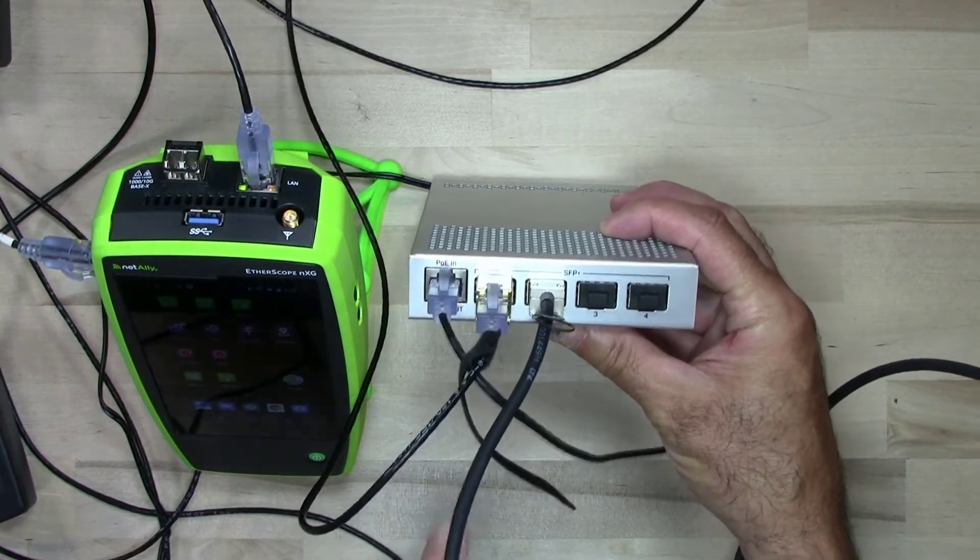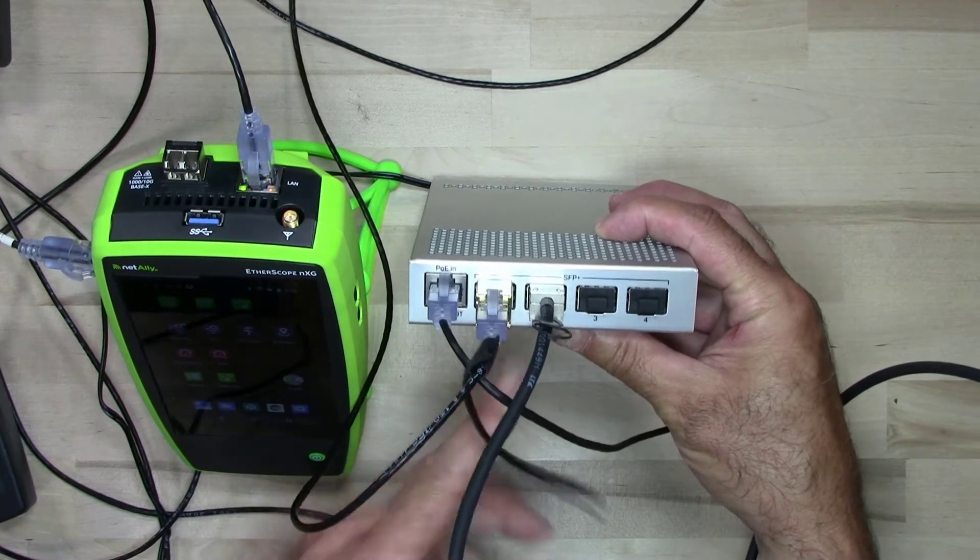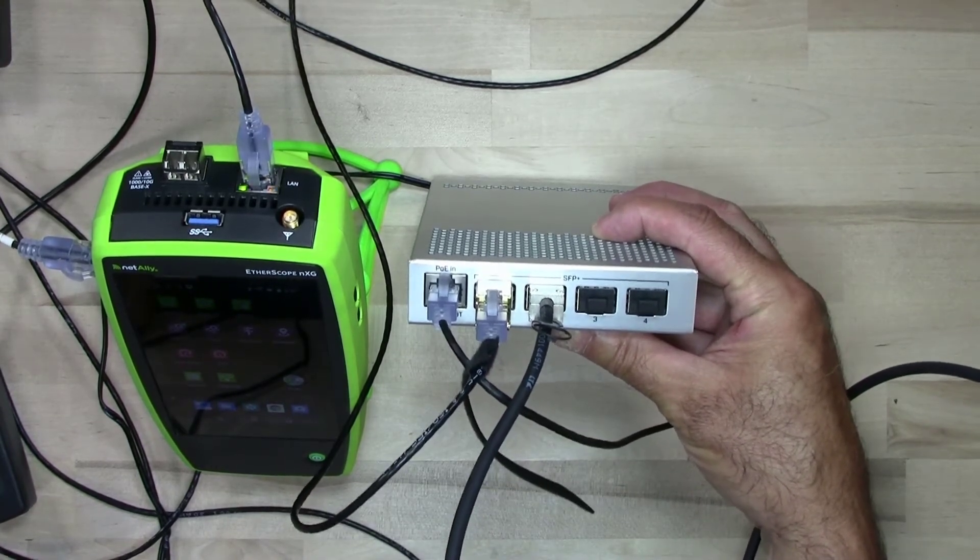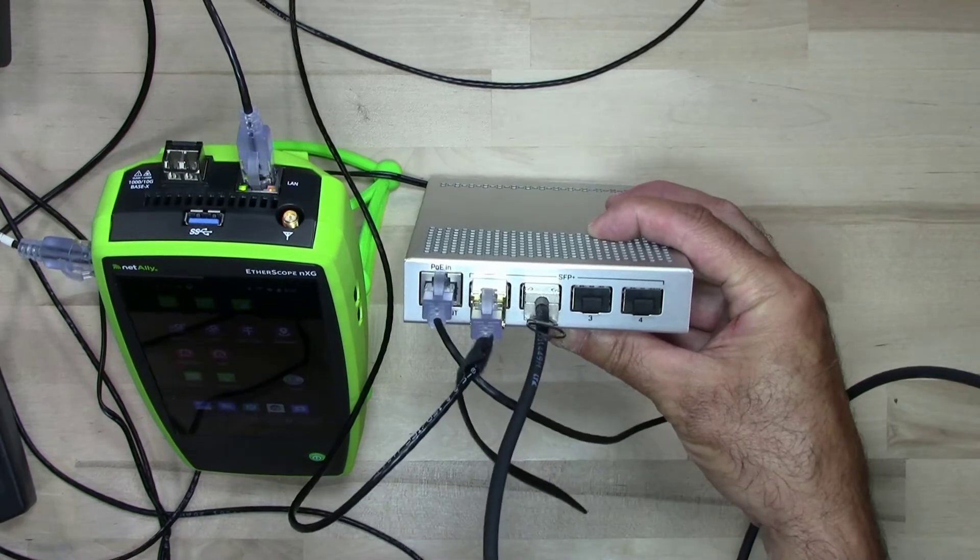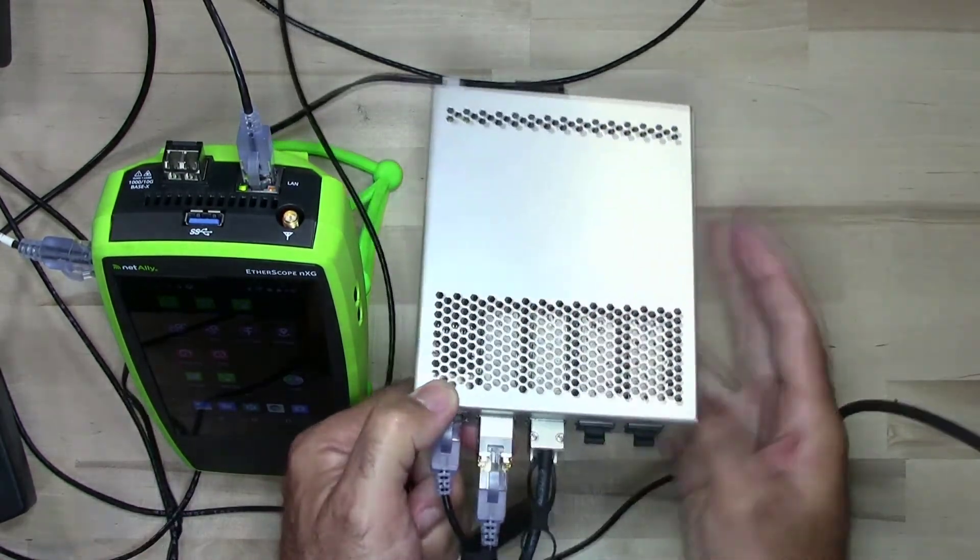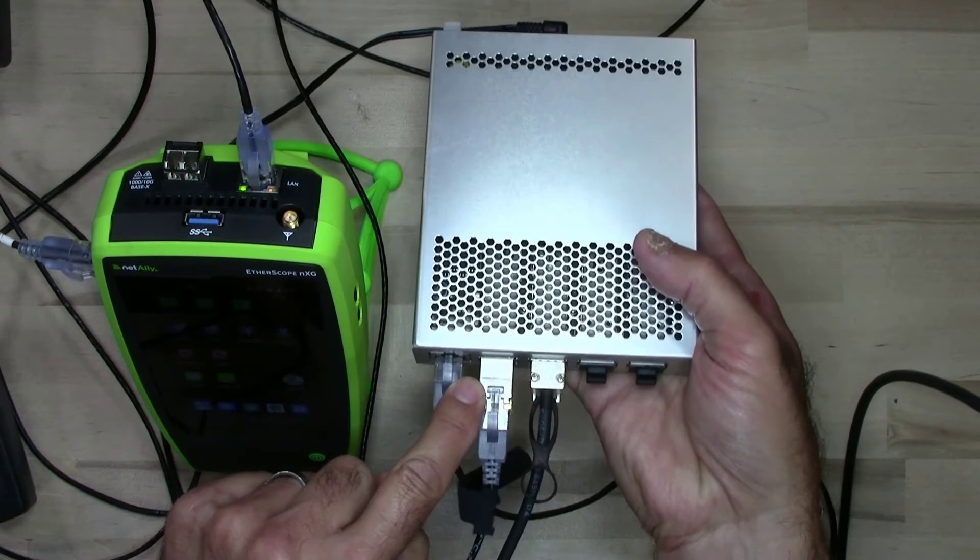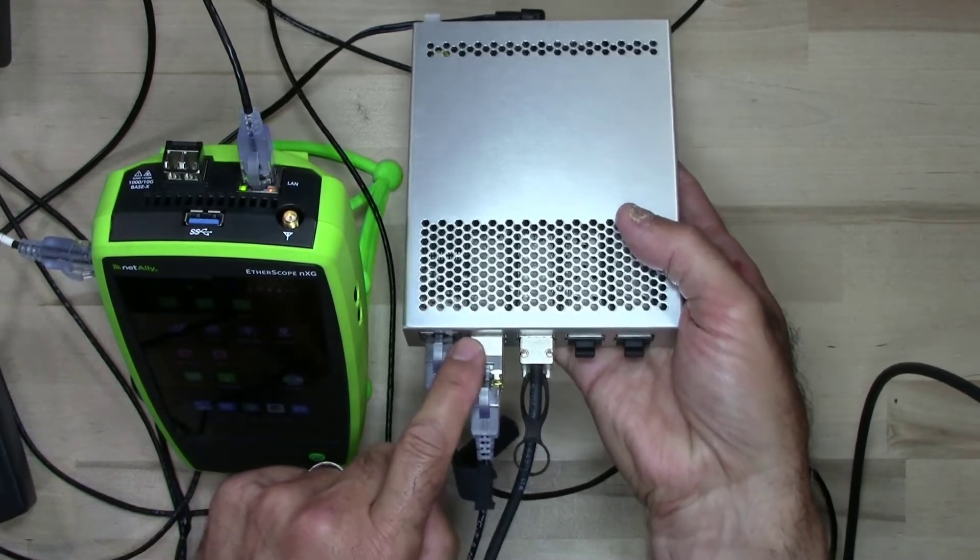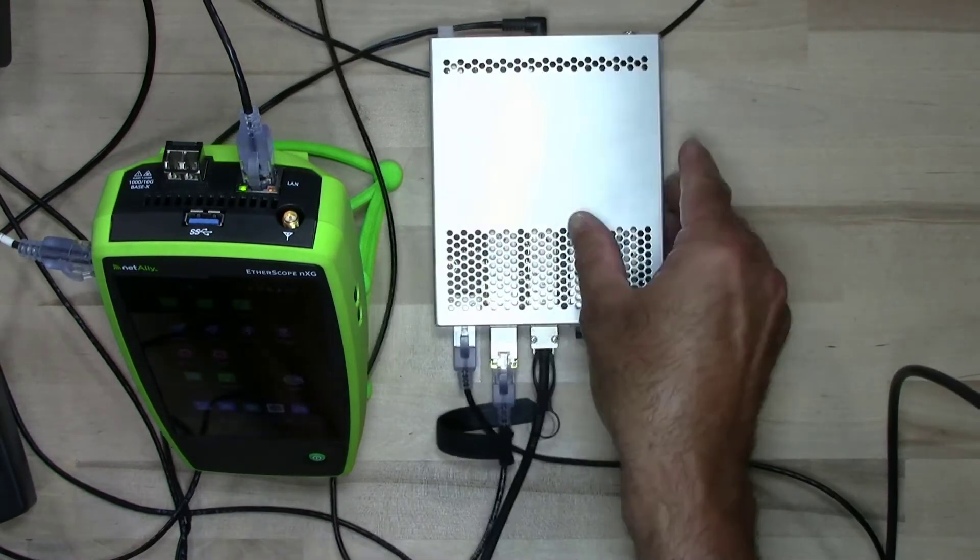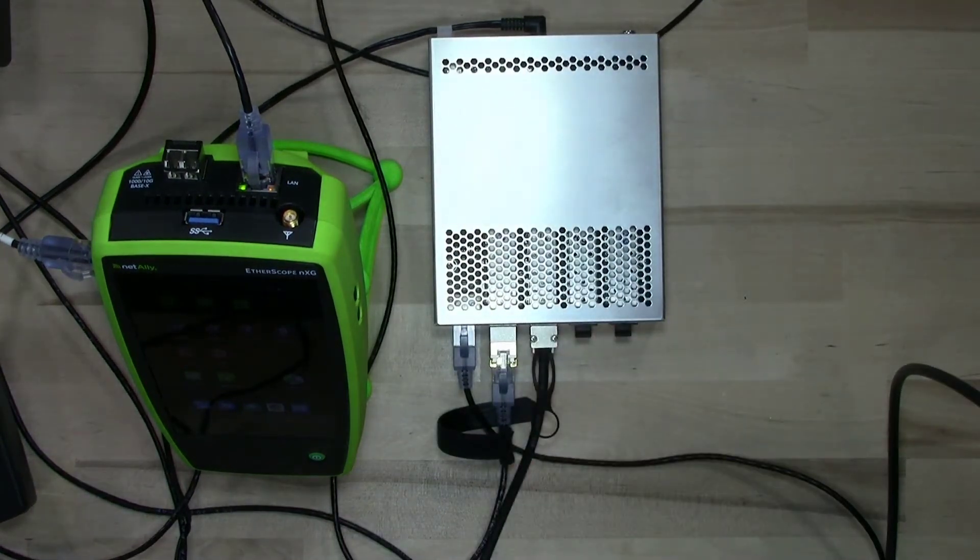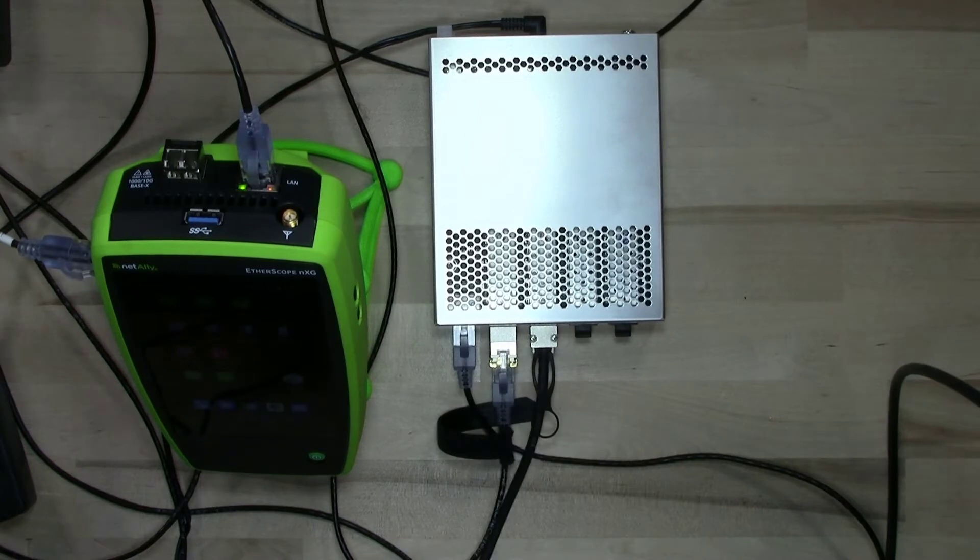Now when you get it, these four slots right here are empty. So you need to provide your own SFPs or in this case, I'm using a DAC cable. I went out and got this copper SFP plus 10G base T adapter. It does 10 gig. It does one gig, plugs in there, works real nice.